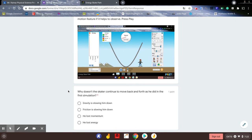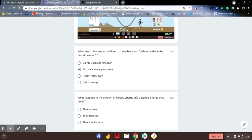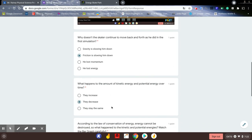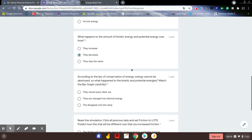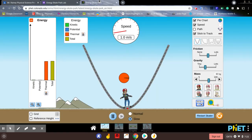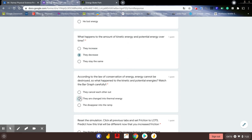Why doesn't the skater continue to move back and forth as in the first simulation? Friction is slowing them down — we're transferring energy from motion into friction, which turns into thermal energy. What happens to kinetic and potential energy over time? They both decrease. We can see very little kinetic, very little potential. According to the law of conservation of energy, energy cannot be destroyed — so the kinetic and potential energy are changing into thermal energy. Almost all of our energy has been changed into thermal energy, which is waste energy lost to the atmosphere.